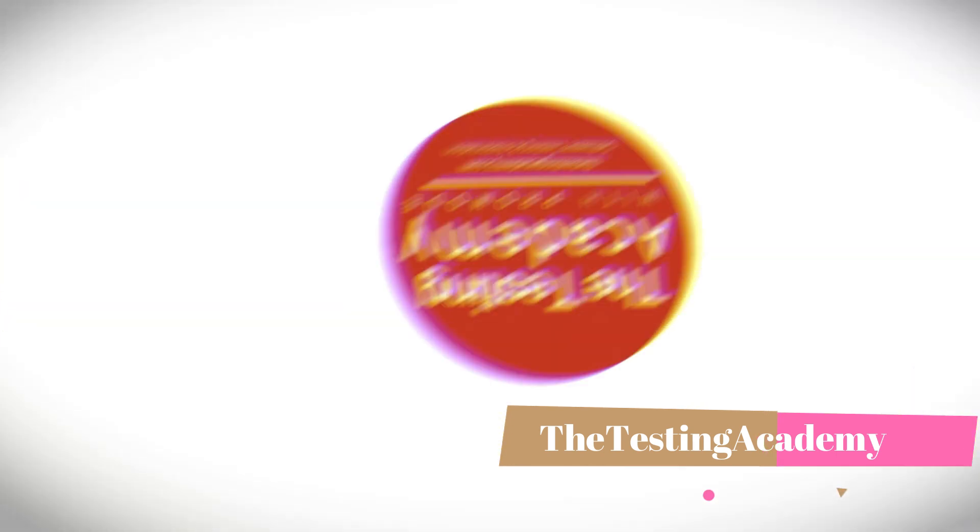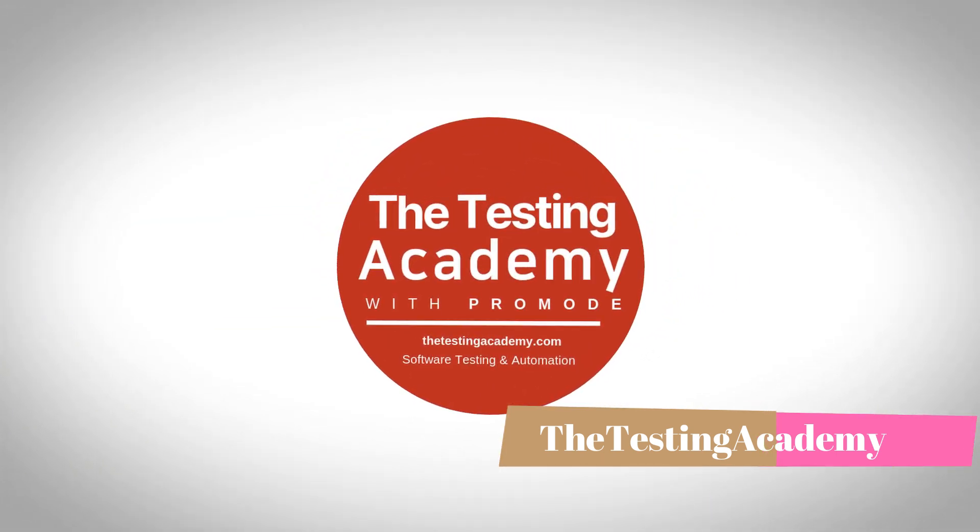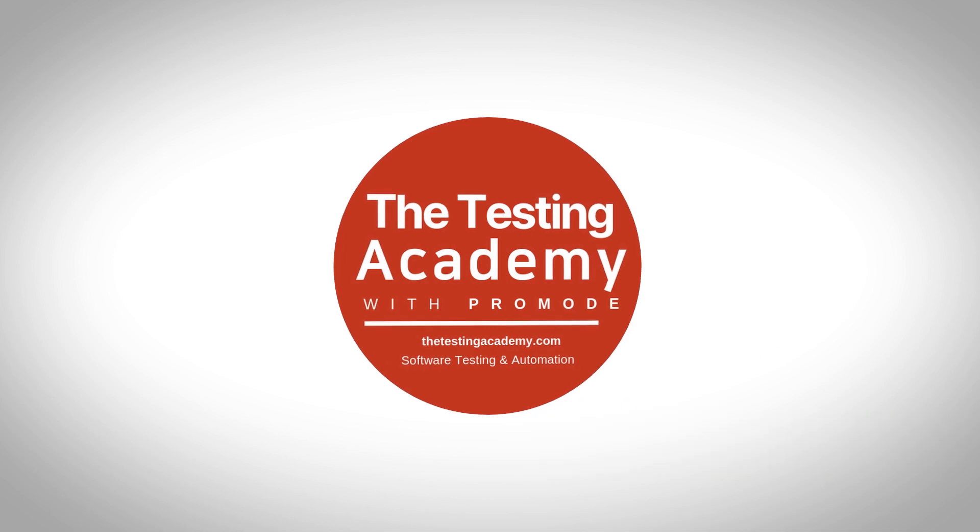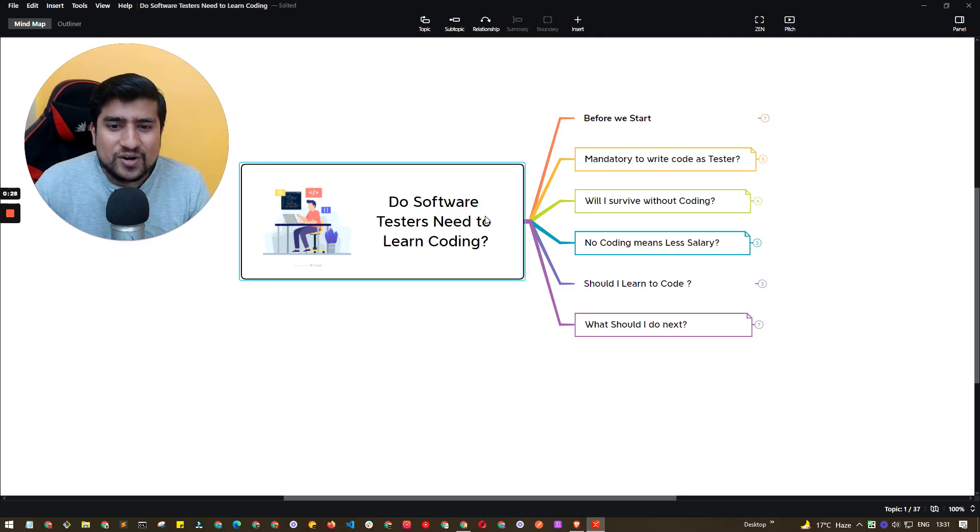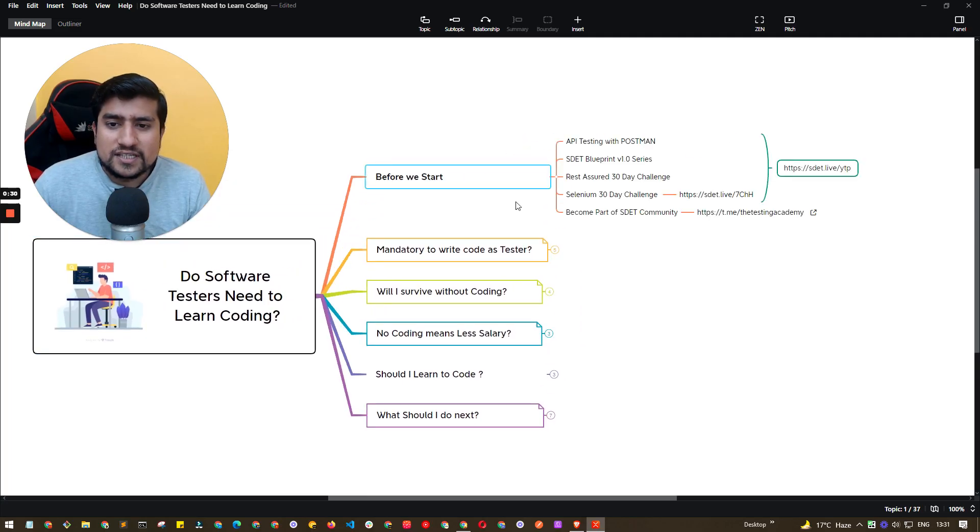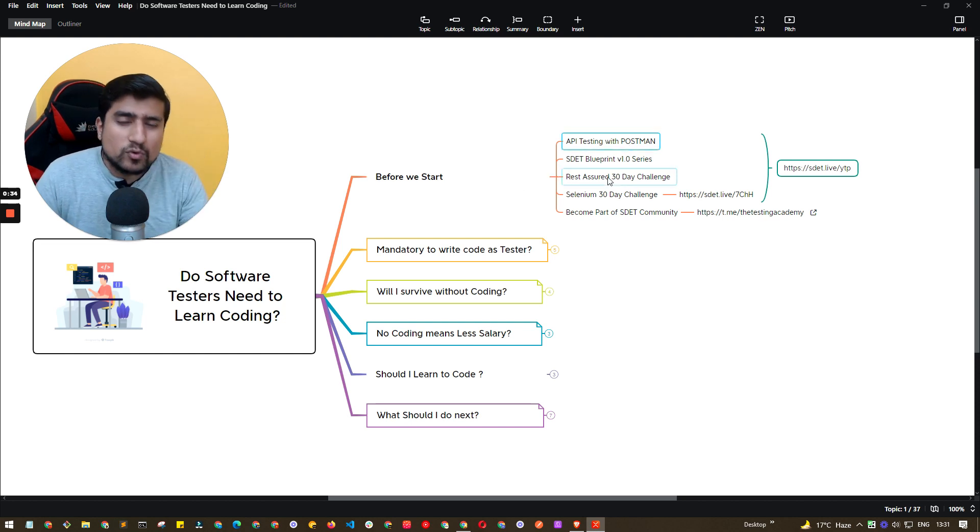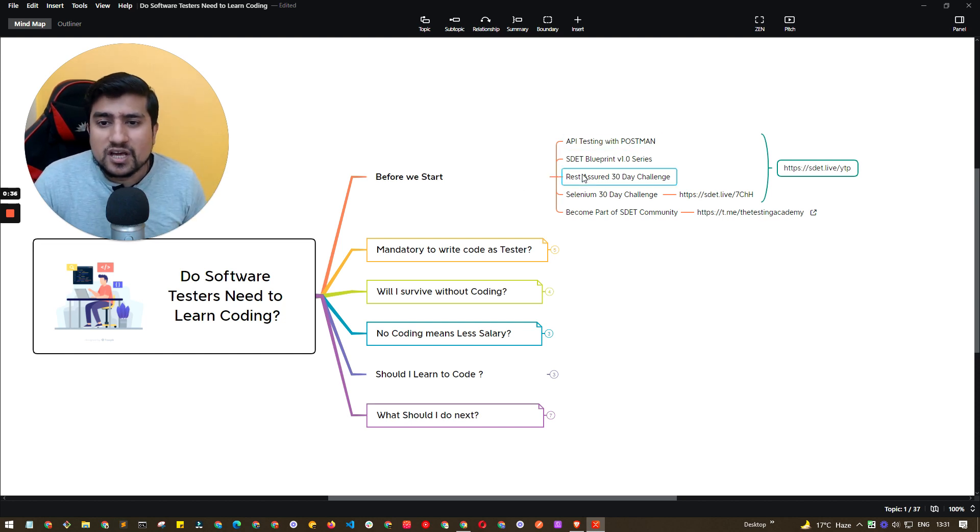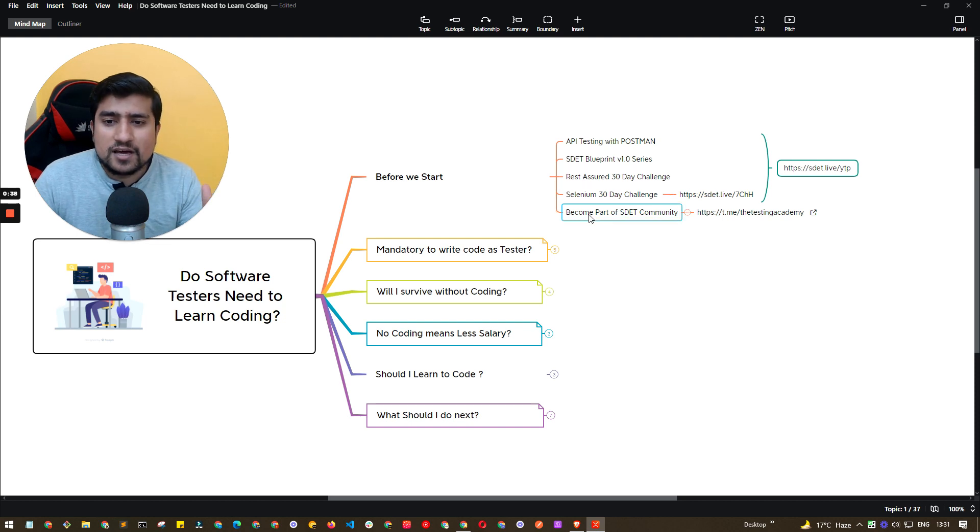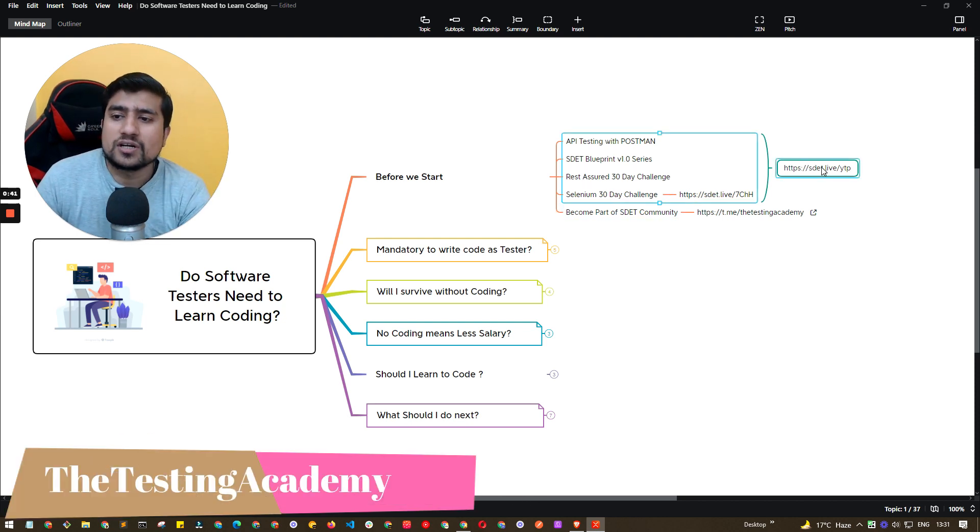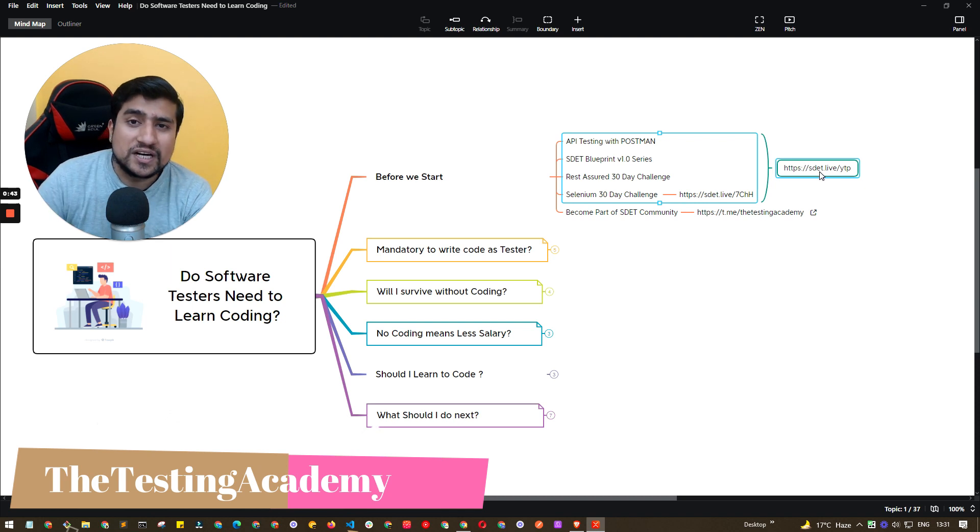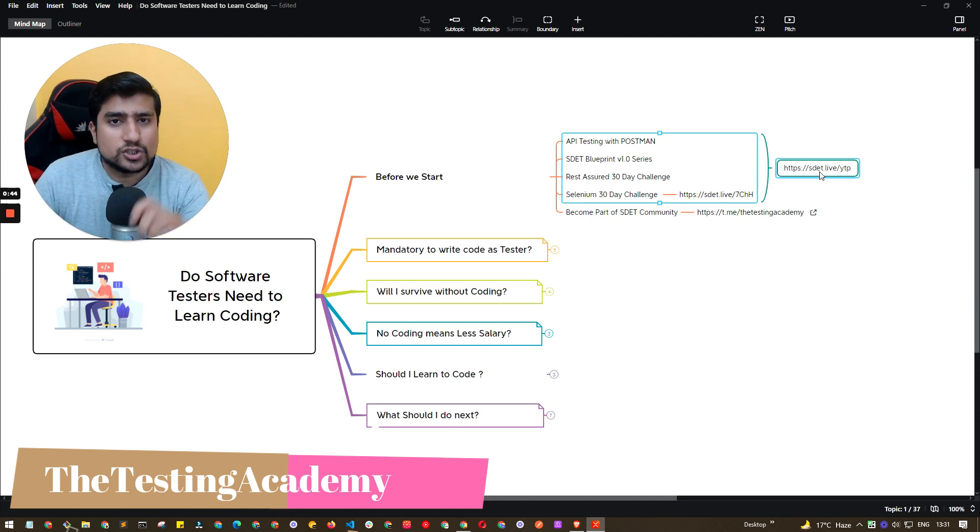So let's get started. Awesome, guys. First of all, if you are someone who wants to learn API testing, if you want to become manual tester, if you want to switch from manual to automation, if you want to learn about Rest Assured, Selenium and other software testing related things, make sure you check out sd.live/YTP, which is YouTube playlist.